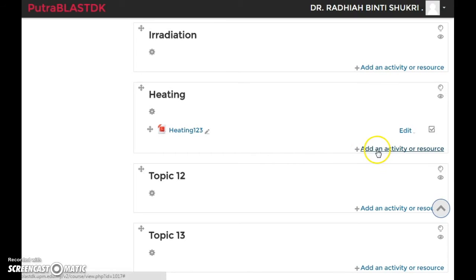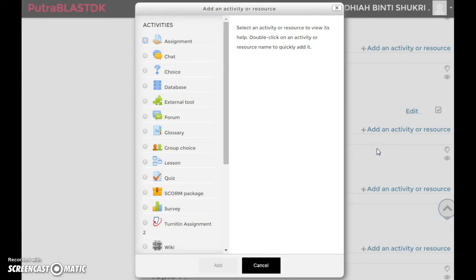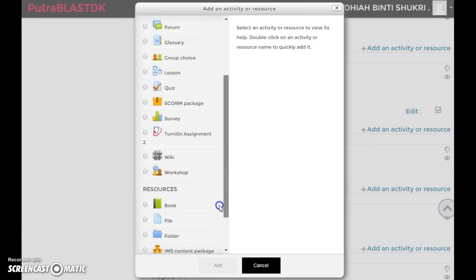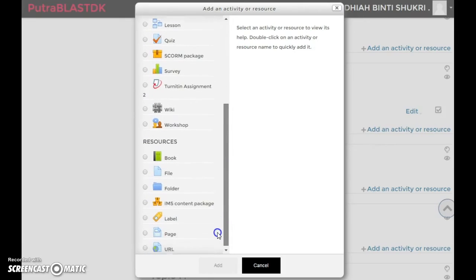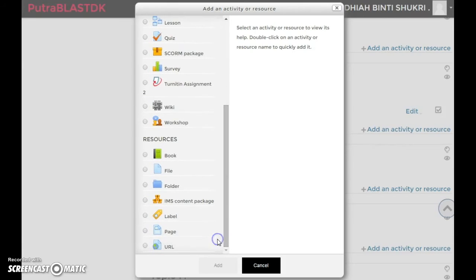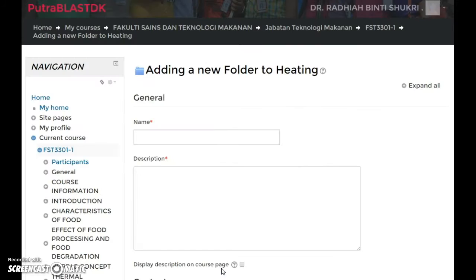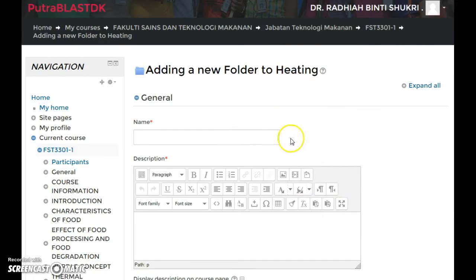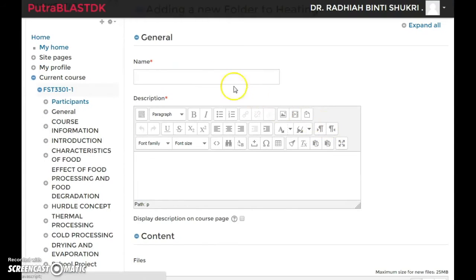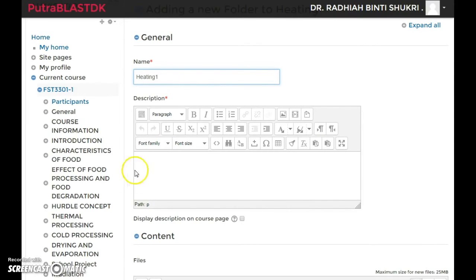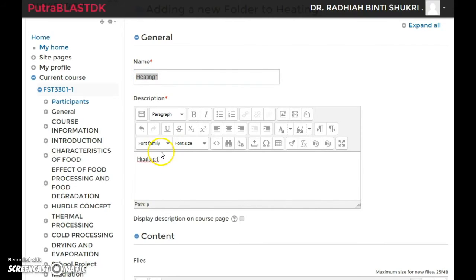Click add, and you'll come up to this page. I'm gonna just do the name and then the description. Now, under content, it says here files—you can add in multiple files.